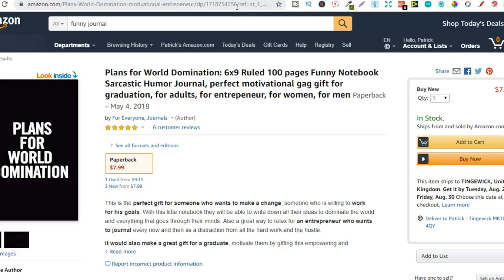The look inside feature — I get this asked quite a lot. People are always sending me private messages asking how do you enable this feature. So the answer to that is you don't. Amazon does this by themselves.